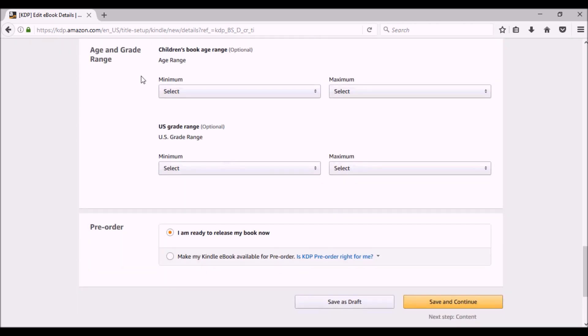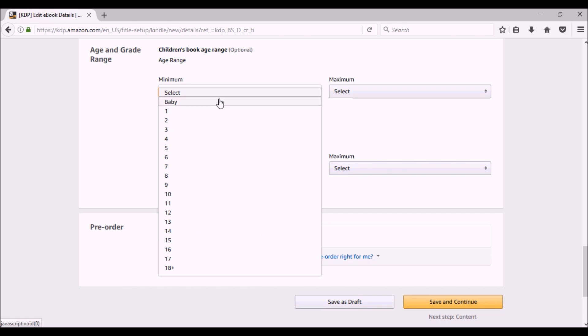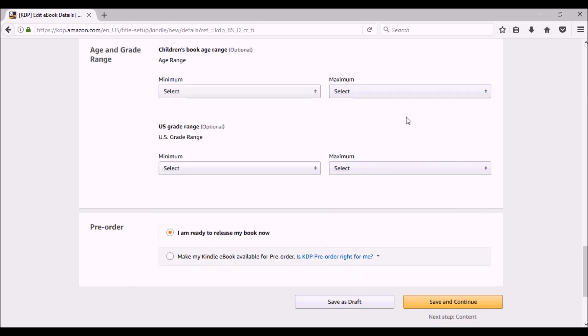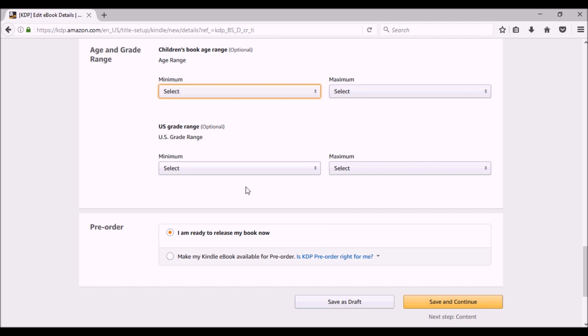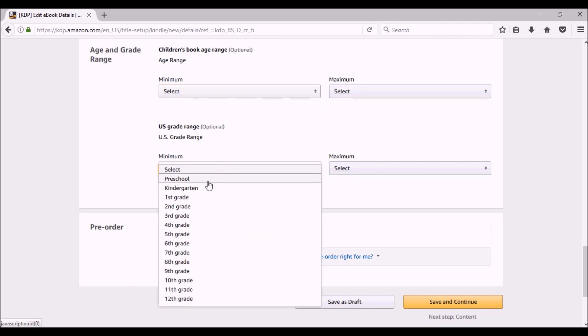Your age and grade range. You do not have to fill these out. As you can see, they're optional. You can click on the minimum and anywhere from baby to 18 plus, and you can set a maximum. Grades goes from preschool to 12th grade.